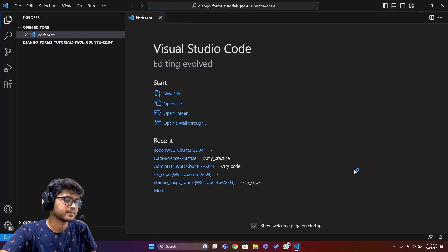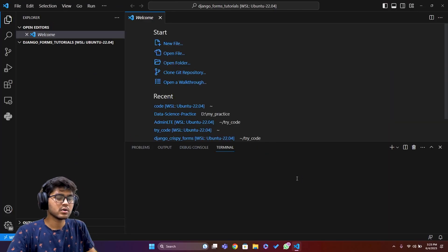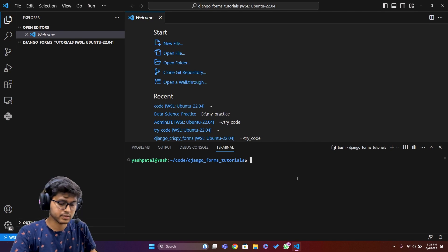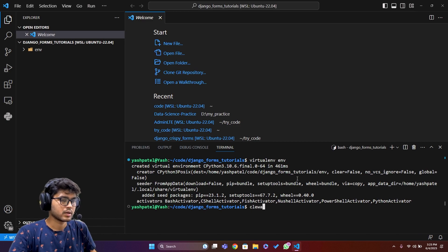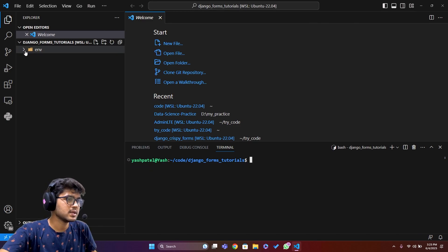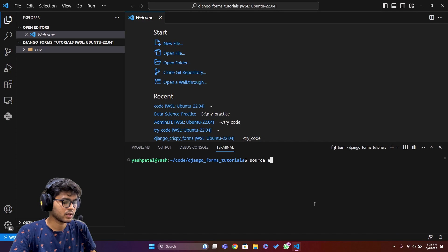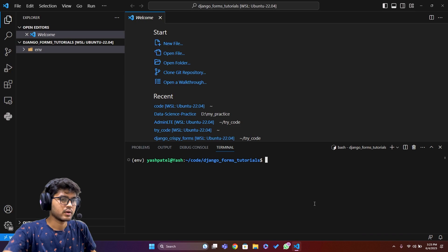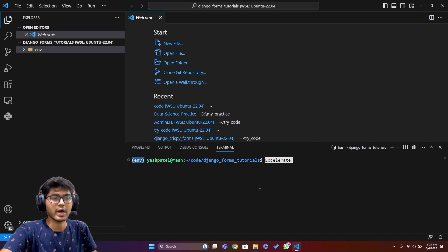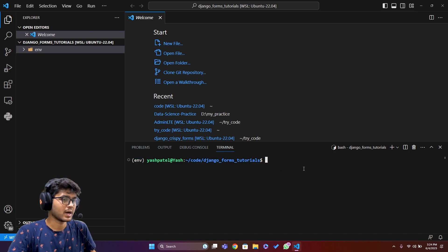Now I'll create a virtual environment by running 'virtualenv env' and hitting enter. The environment folder appears as you can see. I'll activate it by running 'source env/bin/activate' and hitting enter. Once you see the environment name — in my case 'env' — appear in the prompt, that means your environment has been activated.